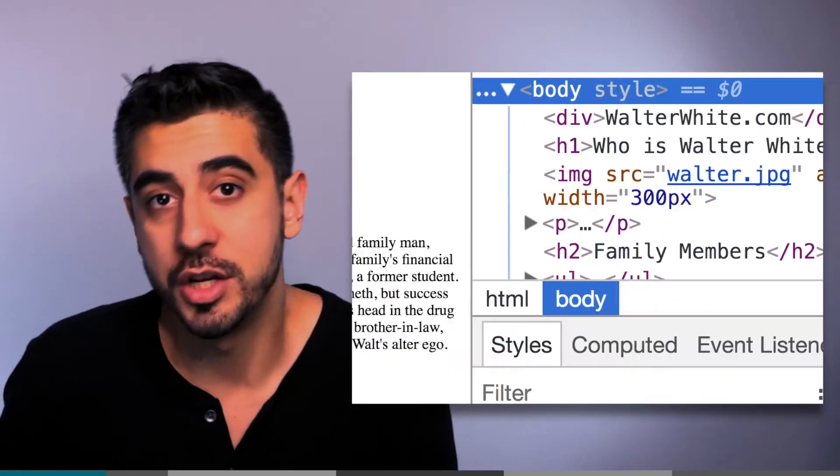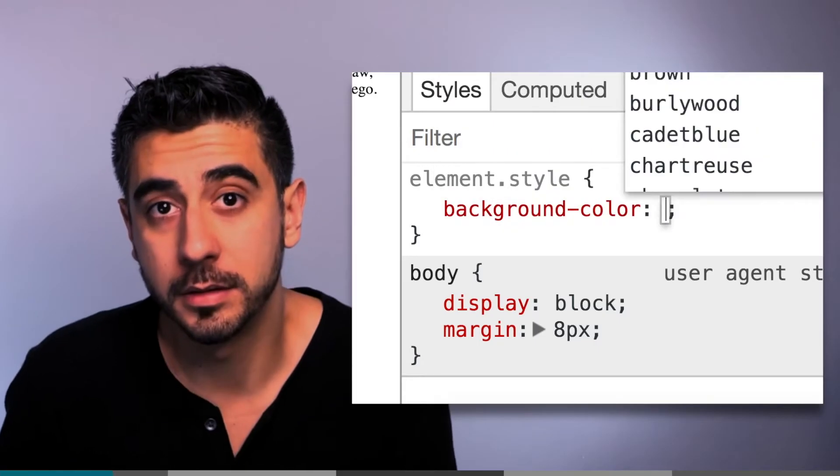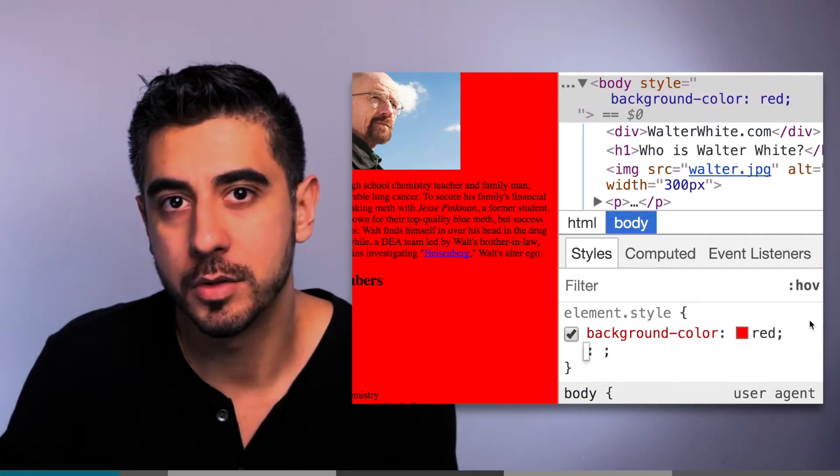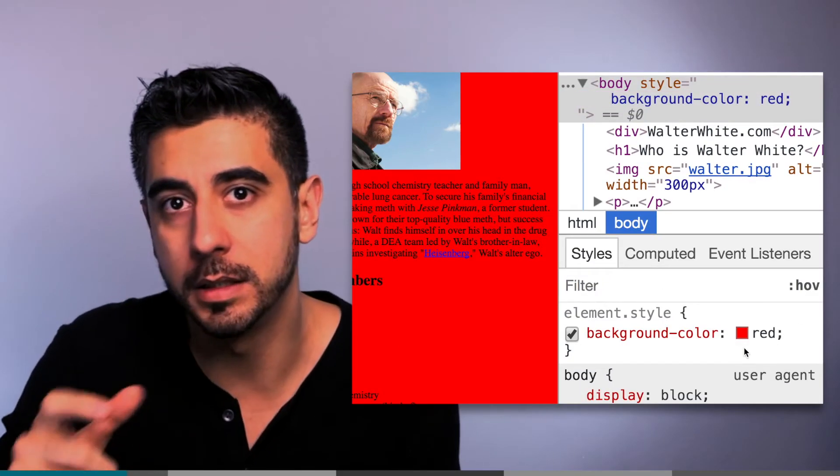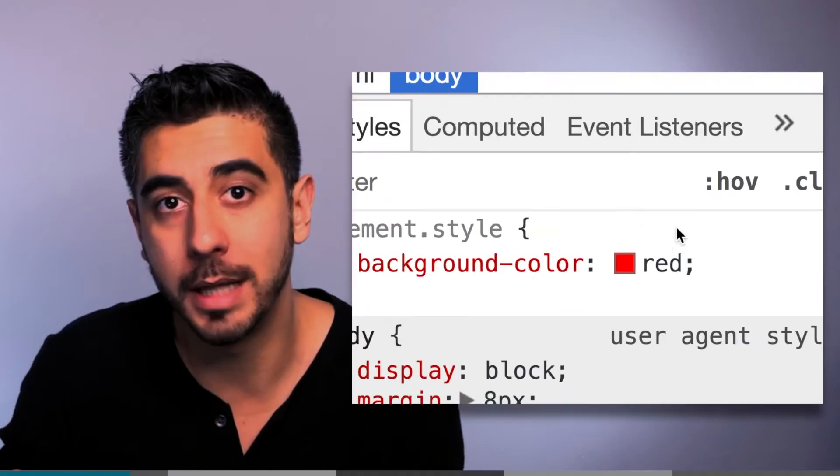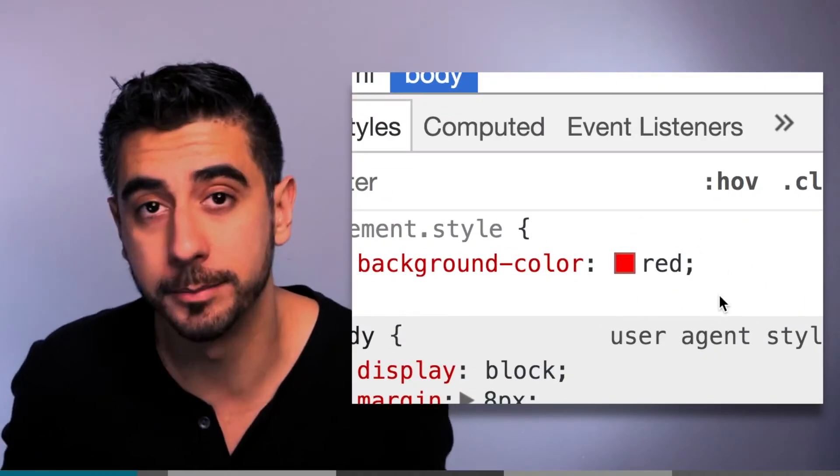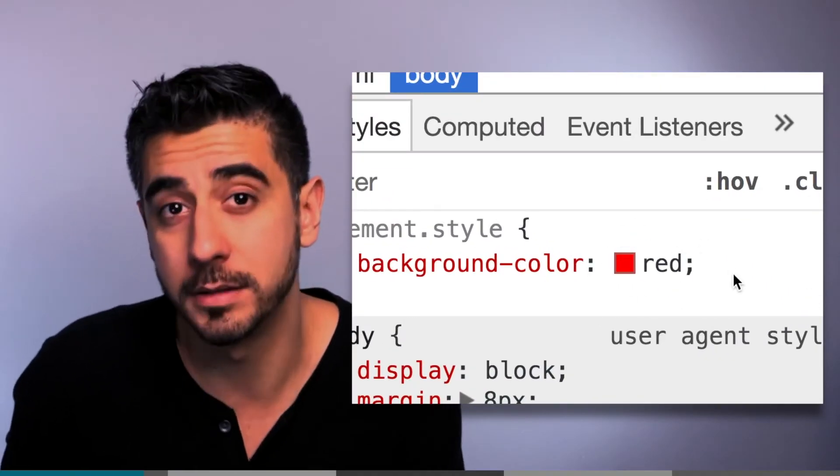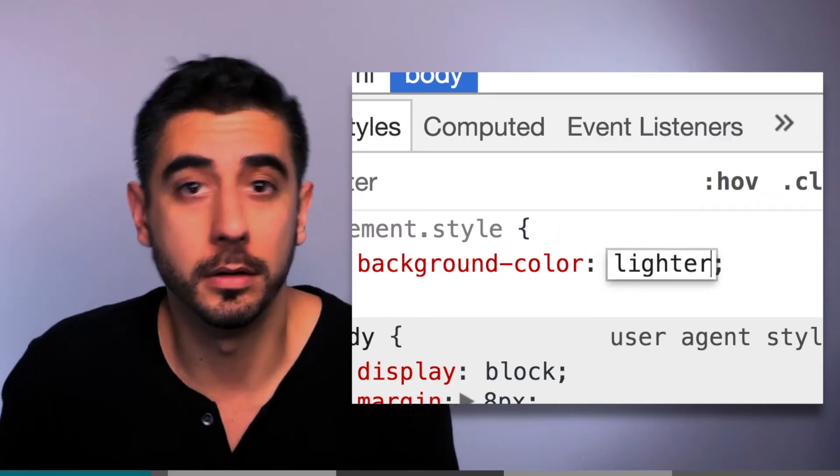The value can be the color name in English, like red, blue, or green. But what if I wanted a lighter red? There's no official 'lighter red' - lighter by how much? That's not specific enough.